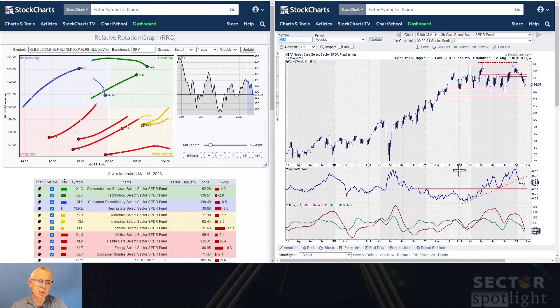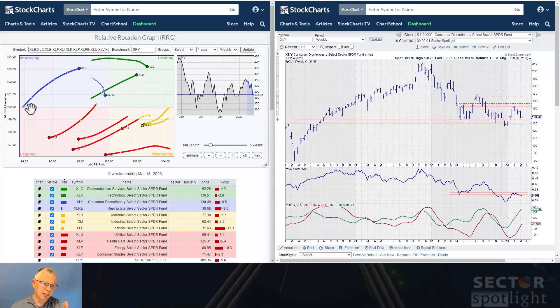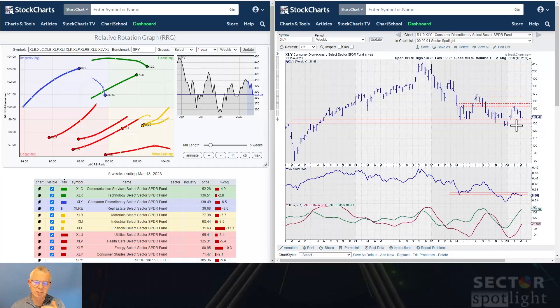Consumer Discretionary — we had that first bounce higher about a week ago. What's very important is that it holds above around 130 — we're in a support area right now. If we hold up here, this can become a much nicer and longer base from which the sector can move higher. But we need to stay above 130, and that will eventually also help the relative strength line for Consumer Discretionary to hold here and move higher.